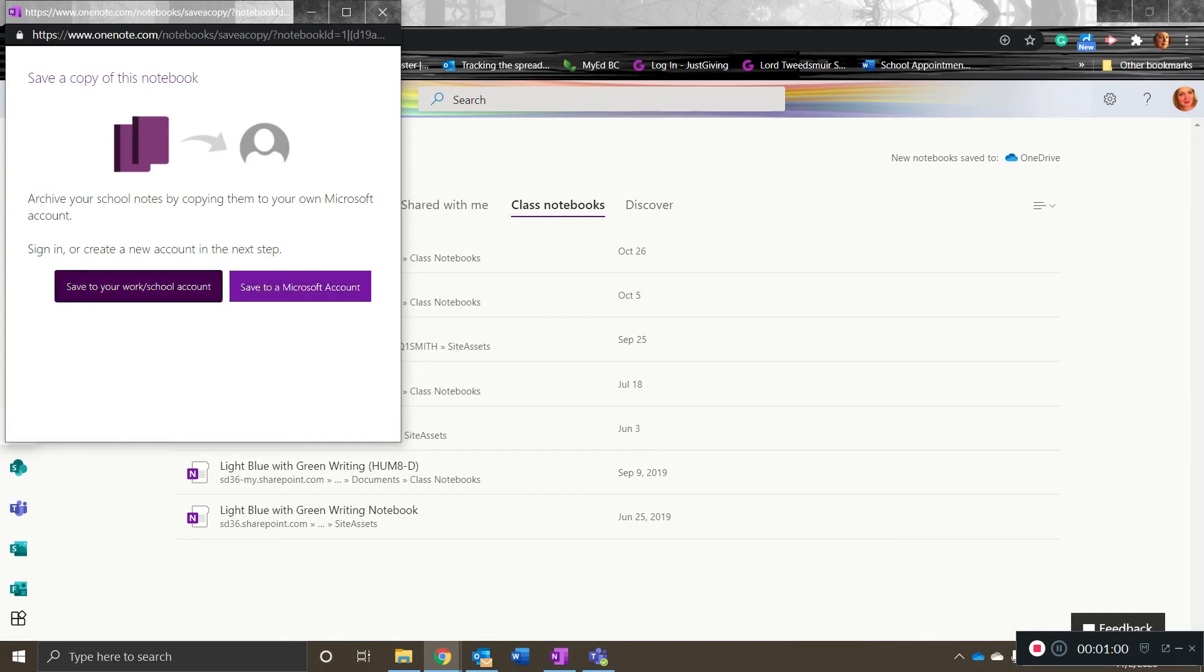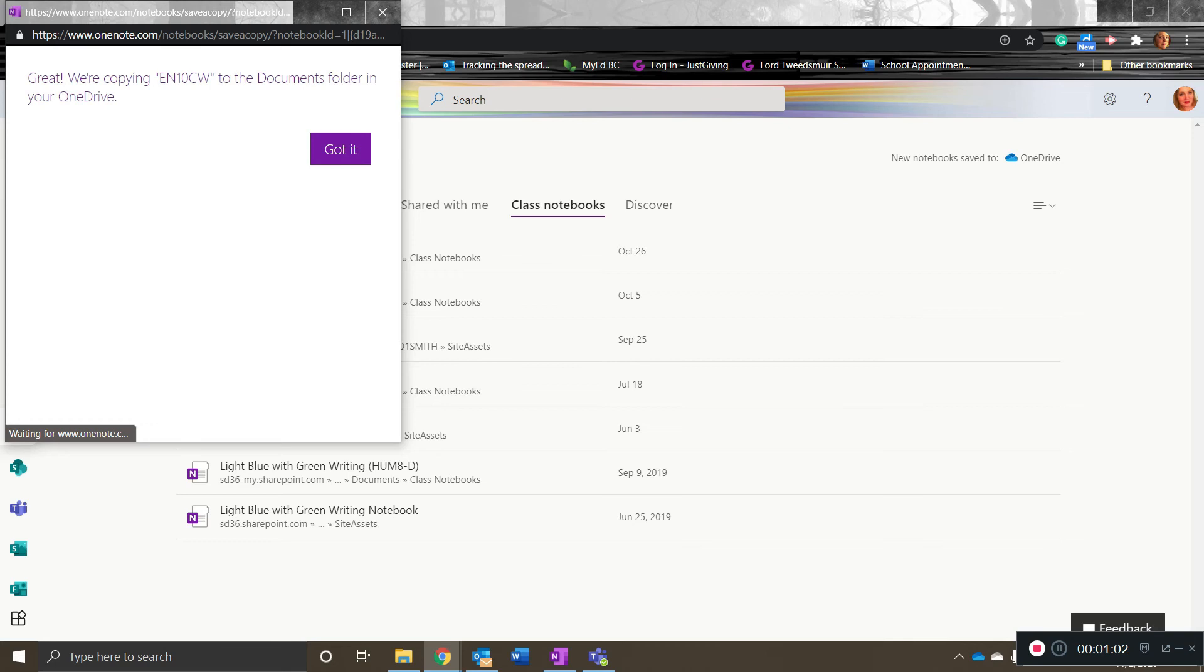I'm going to save to my school account. So I click save and then it saves it to my private school account.